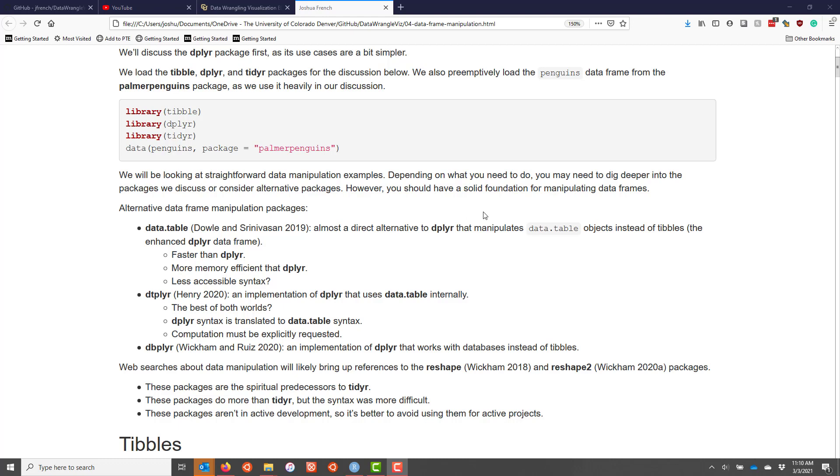But it manipulates something called data.table objects instead of tibbles, which are the enhanced dplyr data frame that we'll be discussing shortly. The data.table package is generally faster than dplyr. It's generally more memory efficient than dplyr.